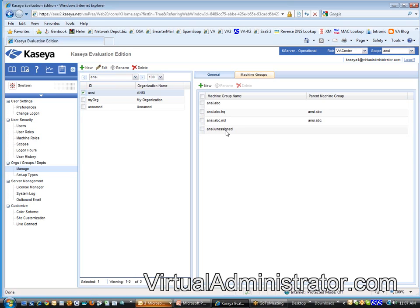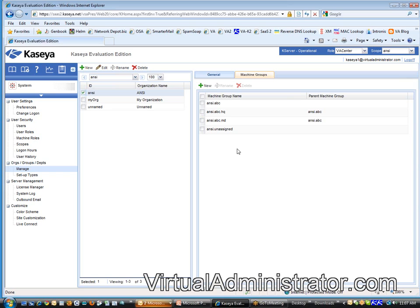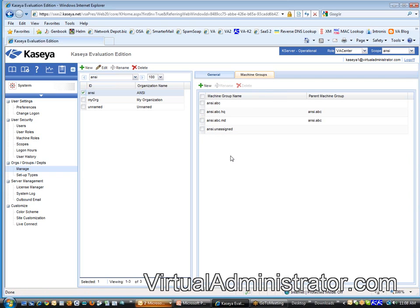We have a default group called an unassigned group. You're going to see that here in a minute. That's where all the machines go into originally. It's kind of a to-be-processed group that's there by default. And I would not change that unless you don't like the word unassigned. You can rename these at any time. But that's it.